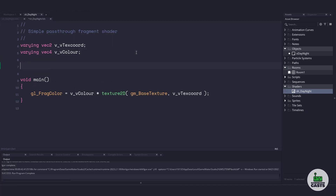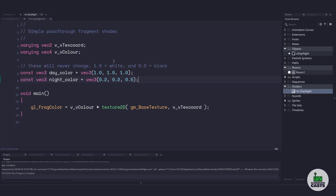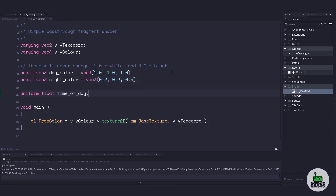We first need to decide on a day color and a night color. Now remember, when dealing with shaders, colors are going to be between zero and one — one being white and zero being completely black. So I've chosen these two colors for my day and night. The next variable we need is a value that's going to tell us how much to mix between the two colors. I'm going to call mine time_of_day.